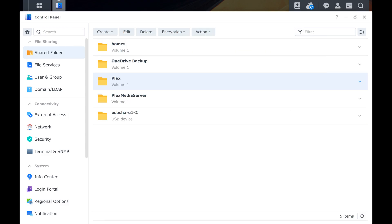Going forward, Plex will be able to see your media folders on your Synology NAS.